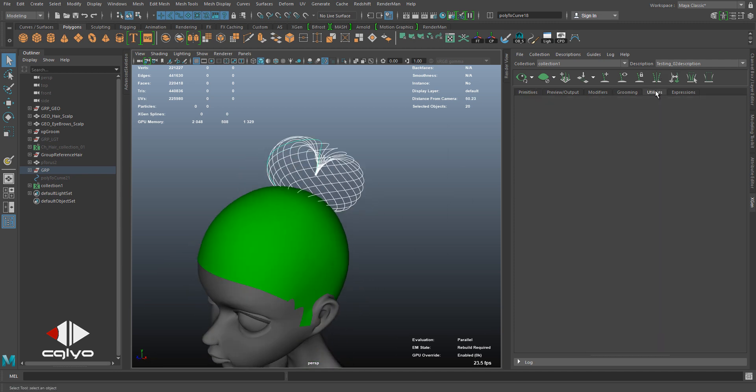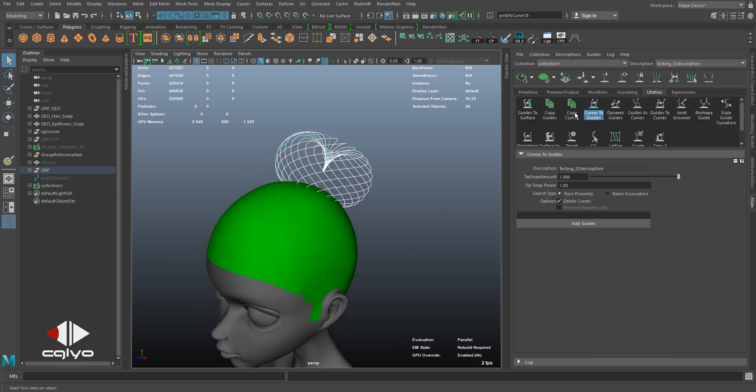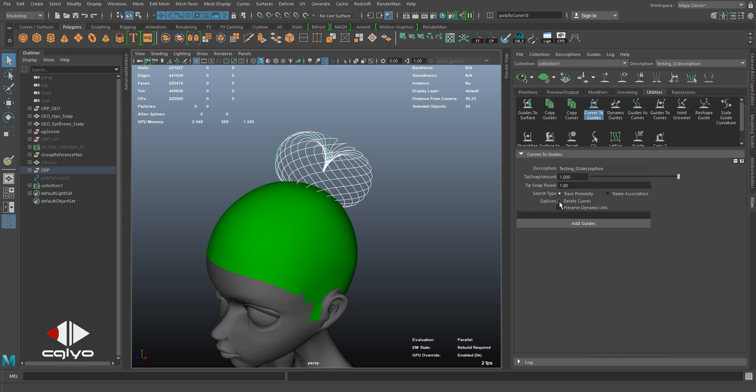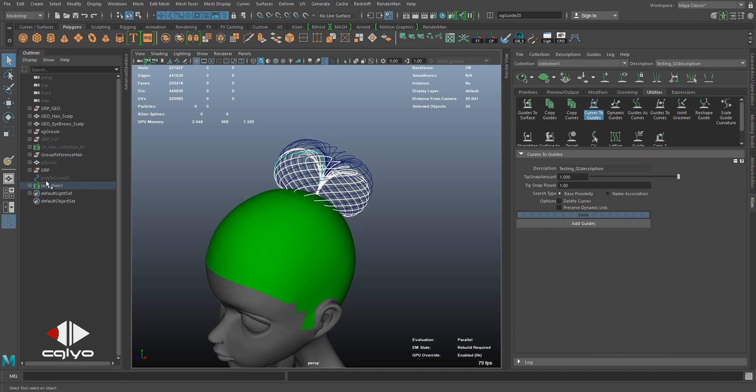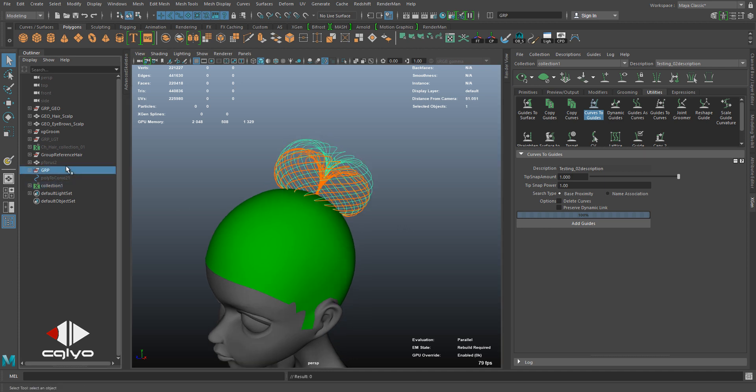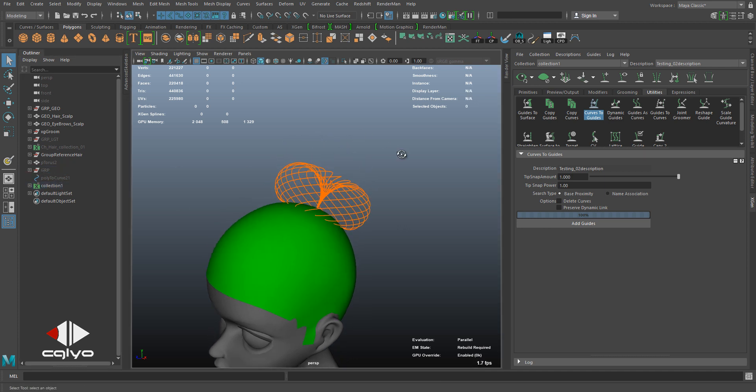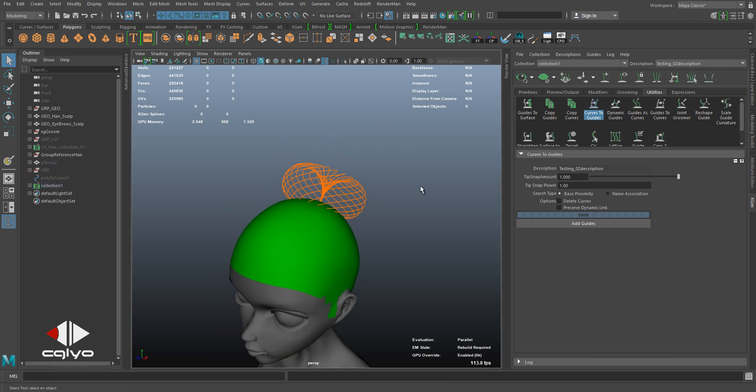I go to Utilities, Curves to Guide Modifier, and then I select Add Guides. So here's the problem: when